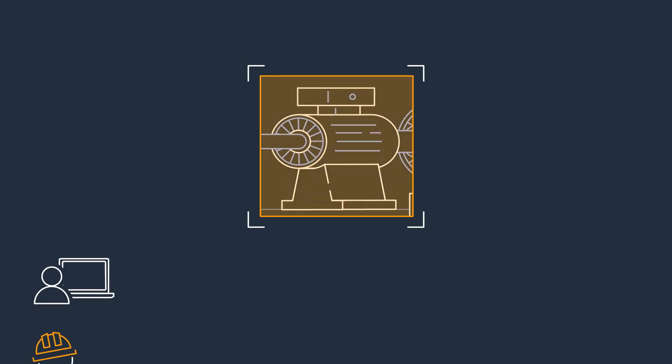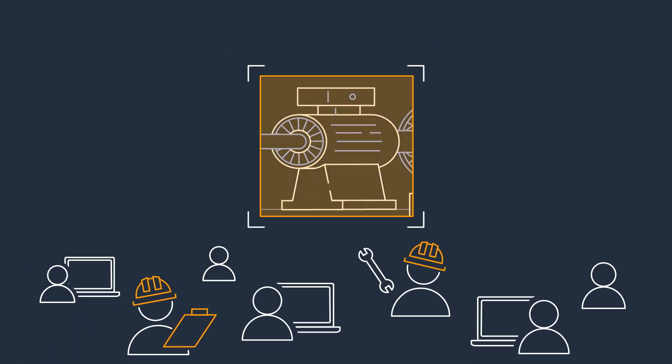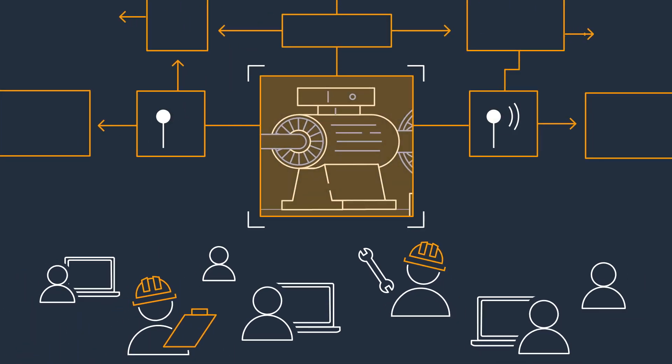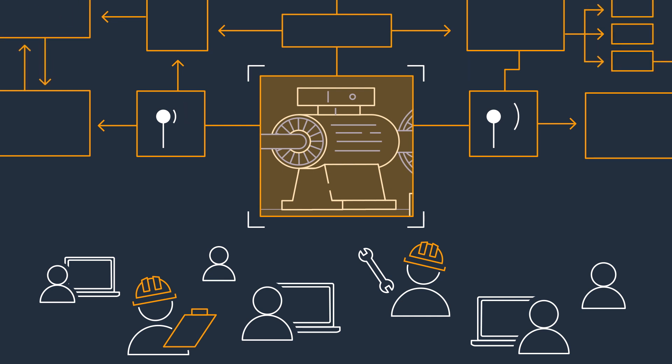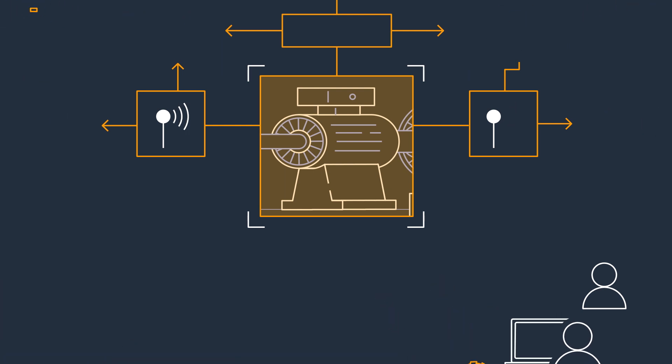However, companies have historically needed skilled technicians and data scientists to create a complex solution from scratch that includes sensors, data infrastructure, and data analysis.